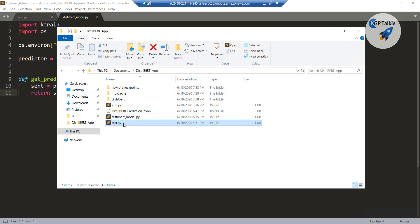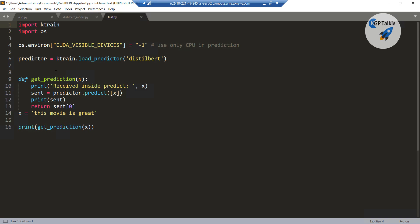We have a third file — this is just a test file; we are not going to use it, but it is just a test file to verify whether the load model is working or not.